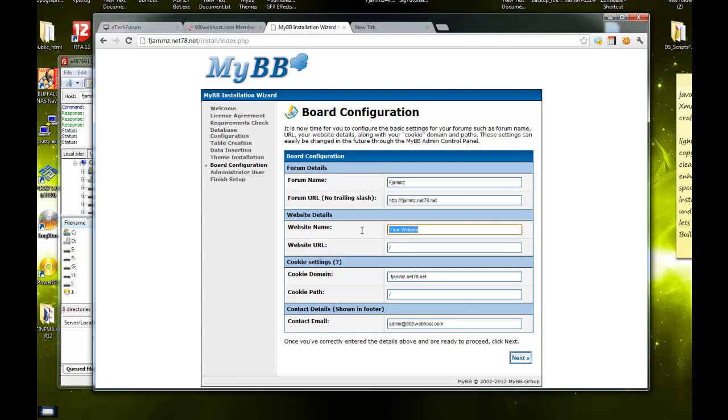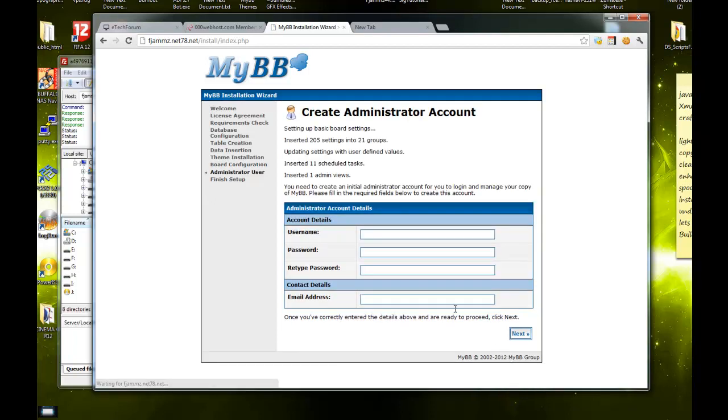Forum URL, just leave that the way it is. Website name, website URL, you can just leave that. Cookie domain, contact email, you can put whatever you want your email to be.